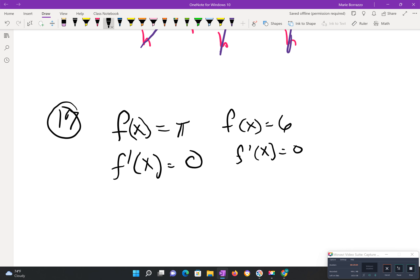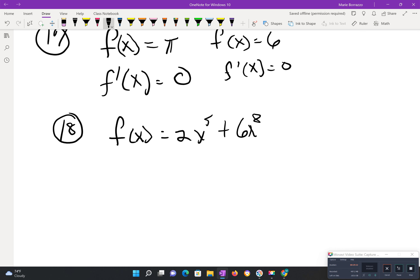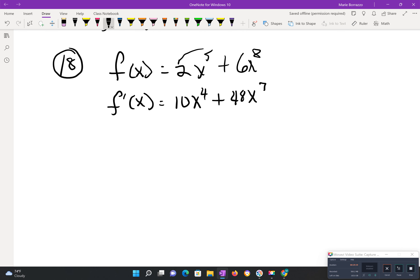Number 18. We're given f of x equals 2x to the 5th plus 6x to the 8th. That first derivative becomes 10x to the 4th plus 48x to the 7th. Remember: multiply first, then take away 1 from the exponent for the first derivative — unlike the antiderivative, which is the opposite: add 1 then divide.